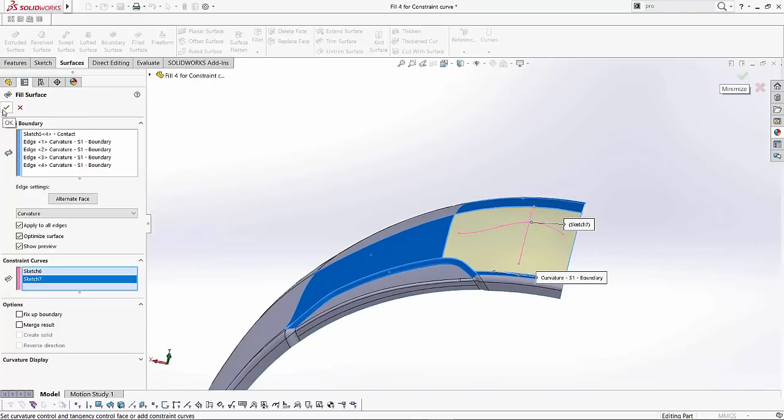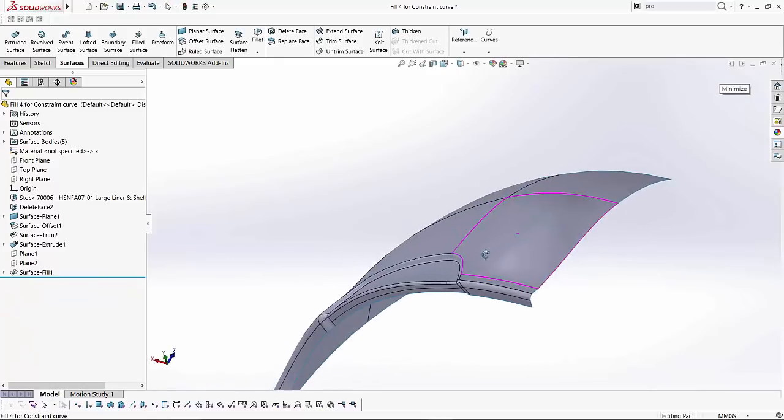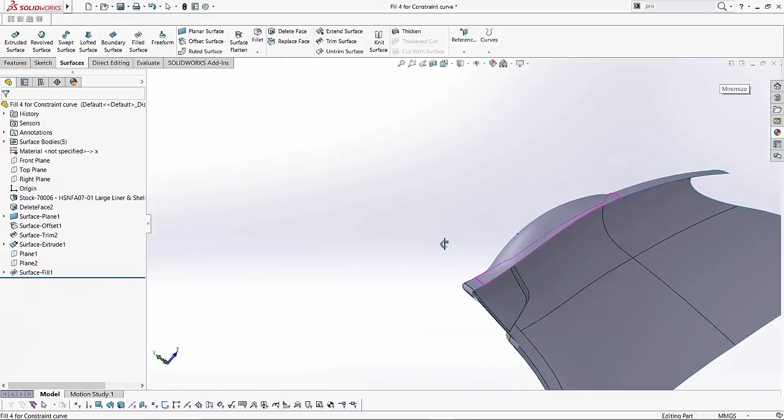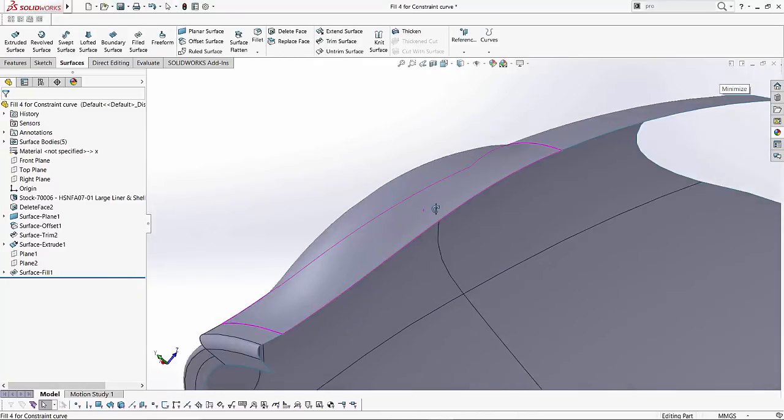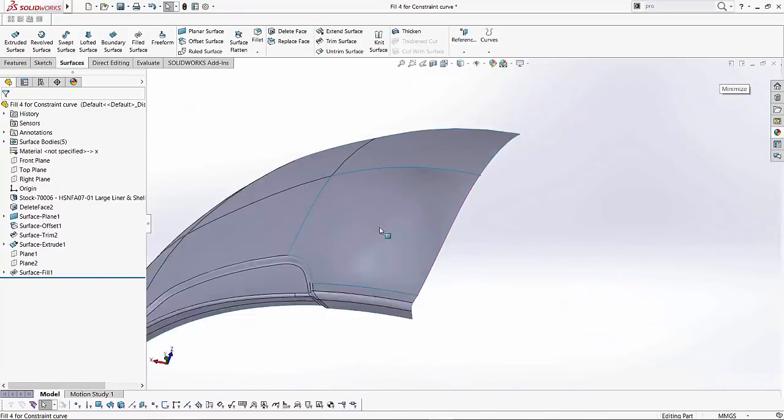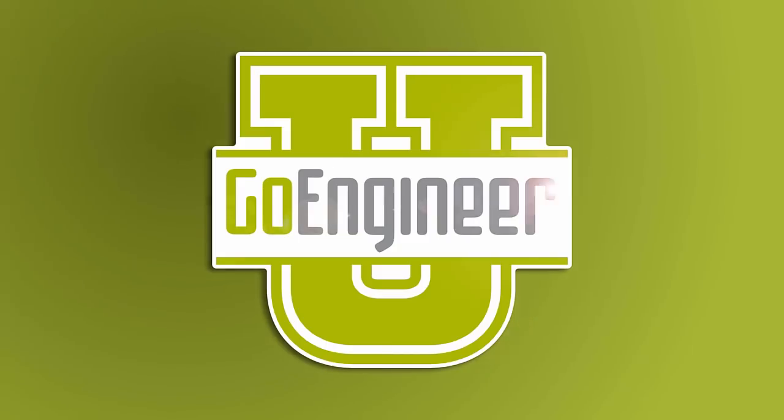So I'll hit the green check to this and show you what it has created and here's our little bump from the side view. So I hope you enjoyed watching this video thank you for watching.